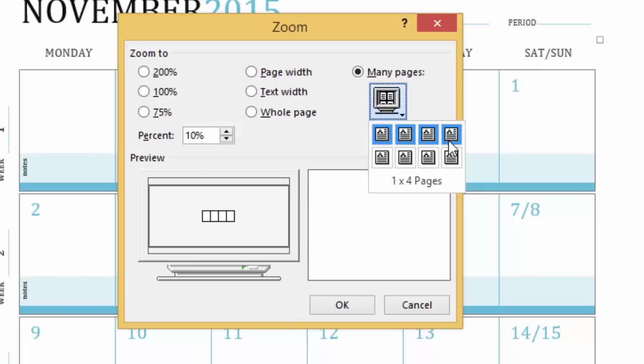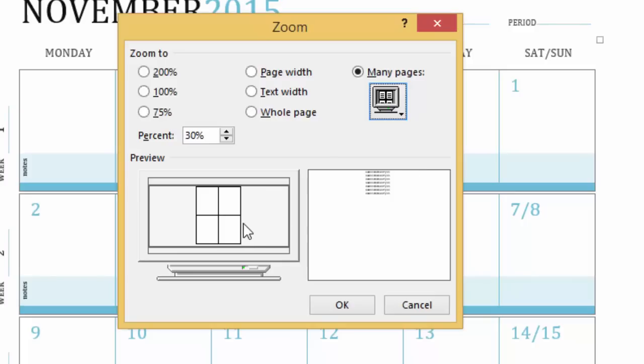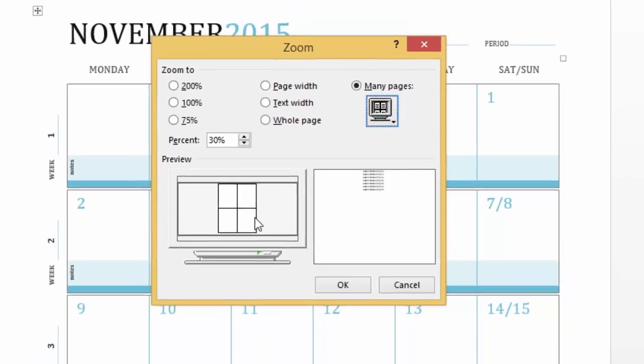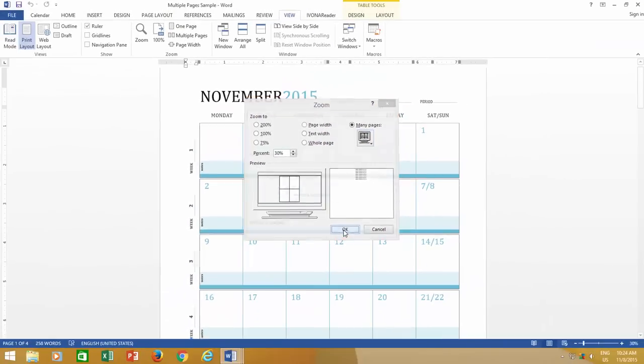Like, do you want to view four pages in a single row, or four pages in two rows? The preview box in the left side will illustrate how your document will be displayed.